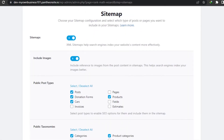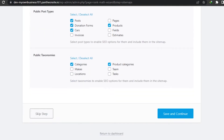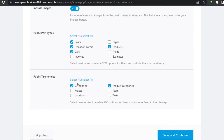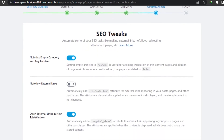Now this is our sitemap configuration. Choose which types of posts or pages you want to include in your sitemap. Keep the sitemaps on and include images - enable that as well. Then select public post types - these are the different pages of your website. You can uncheck any pages you don't want or check to add them. I'm going to add Page, Post, Donation Forms, Cars, and Product. Then we have public taxonomies - Categories and Product Categories. Enable SEO options for them and include them in the sitemap. Simply click Save and Continue.